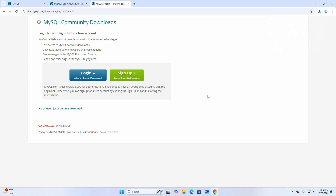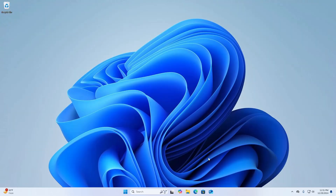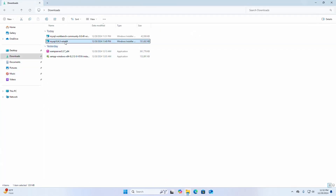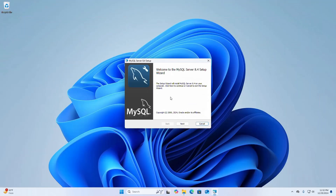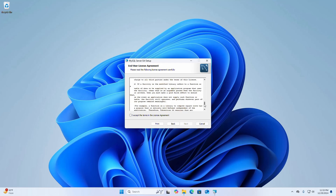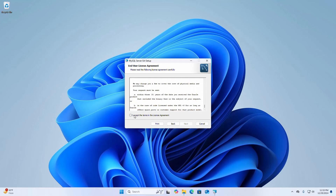After a successful download, go into the download folder. First, open the MySQL installer. The setup wizard will install MySQL Server on your computer — click the Next button to continue. Now read the following license agreement carefully.